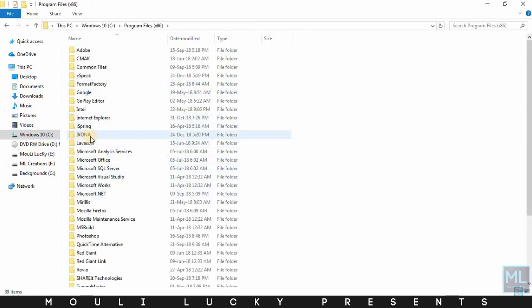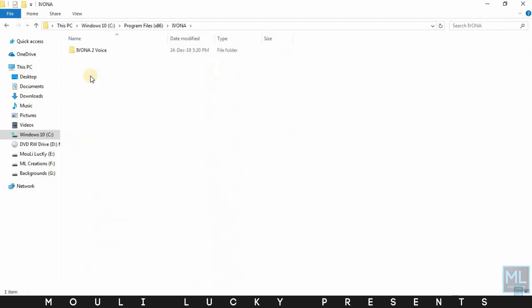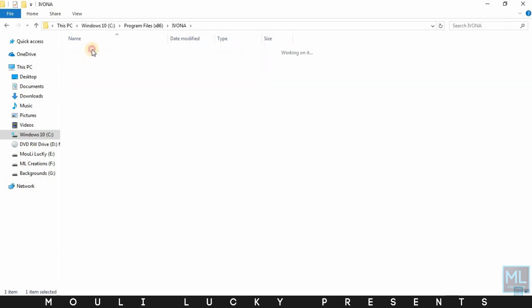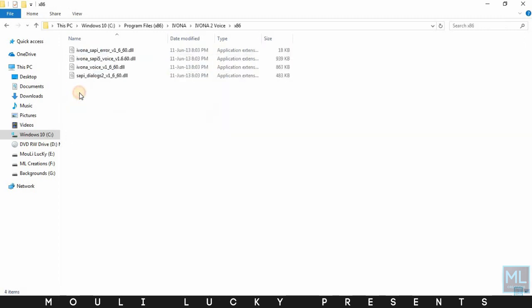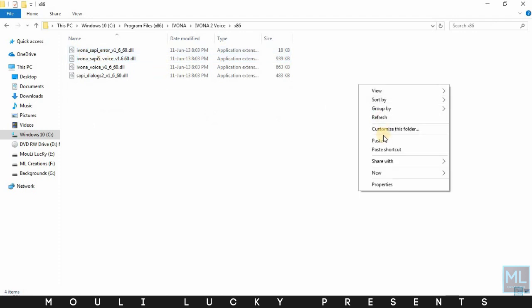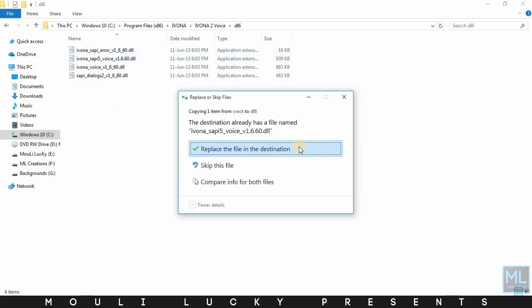Then find the IVONA folder and open it. Open the IVONA2 Voice folder, then open the x86 folder and paste the copied file.